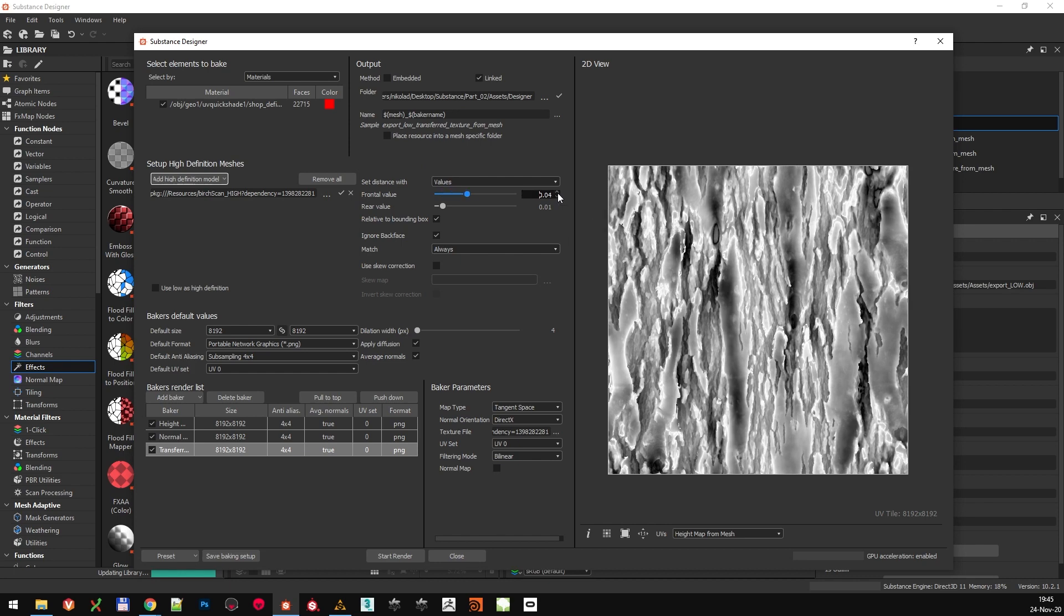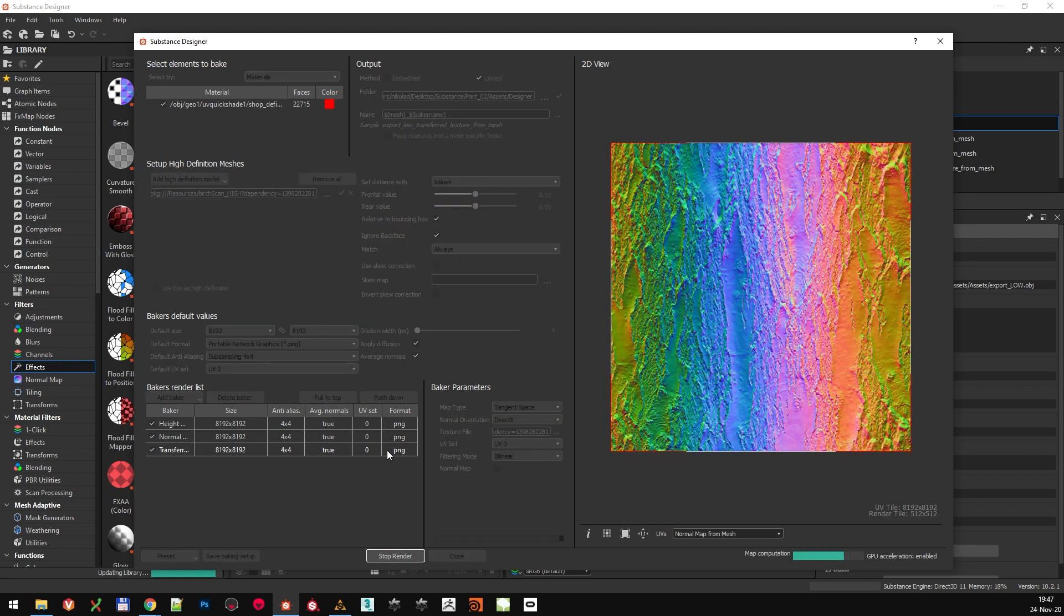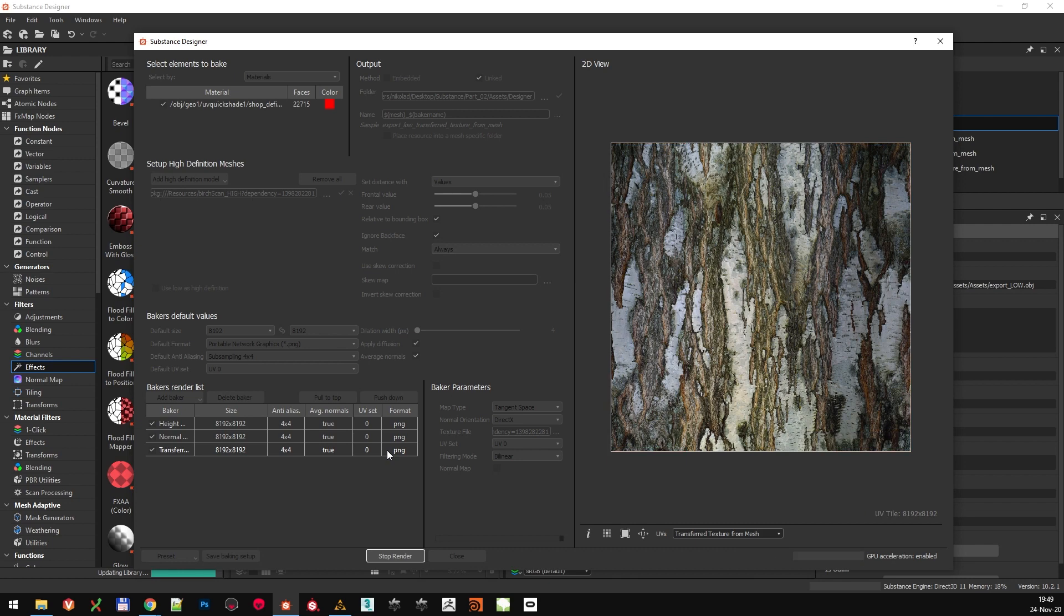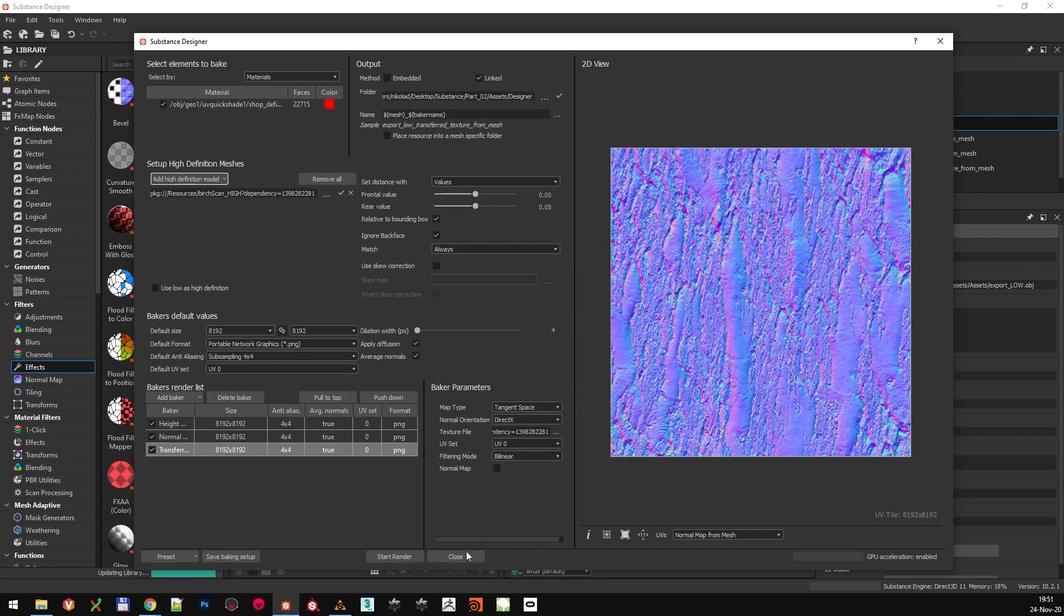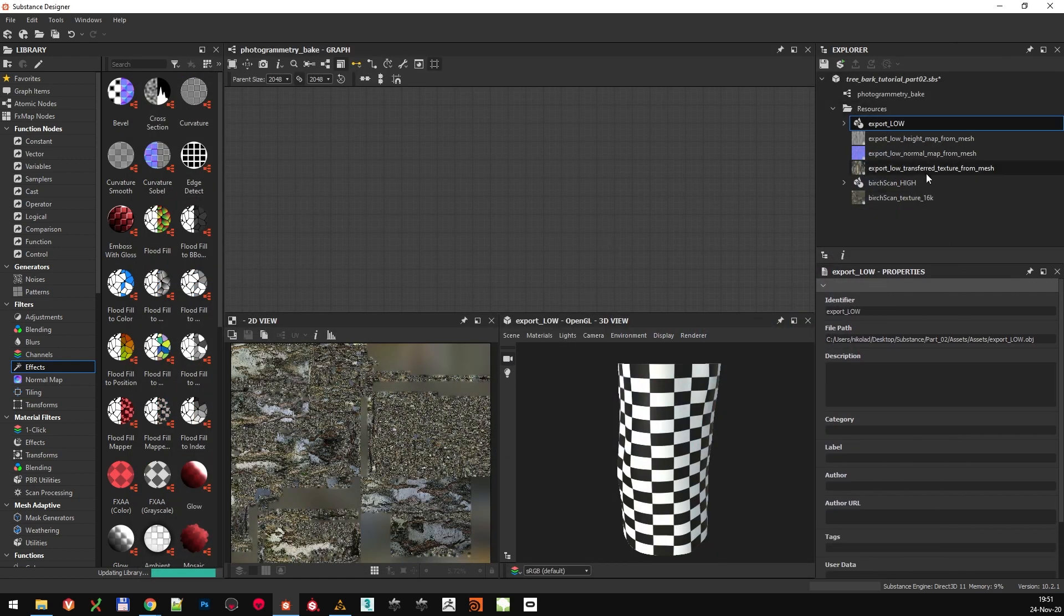To fix this, we are just going to increase the distance values a little bit to make sure all the pieces of the high-poly model are transferred as they should. Cranking the distance to 0.05 should work, so let's bake again. After a couple more minutes, the bakes are done, and increasing the distance values did the trick. The bakes are out and they are looking good.